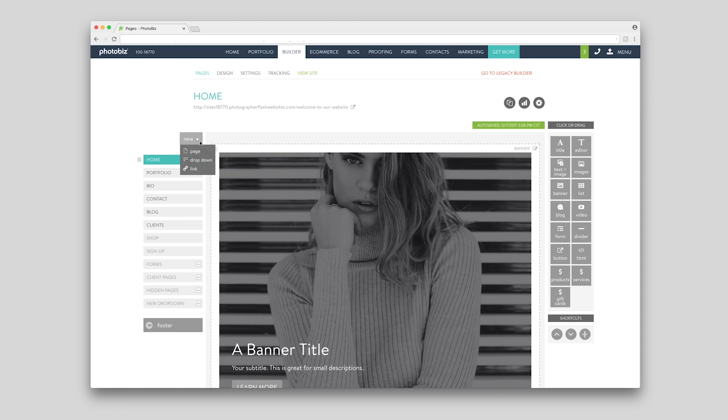You can add a page, drop-down menu, or a link to build your website. Just click to add.